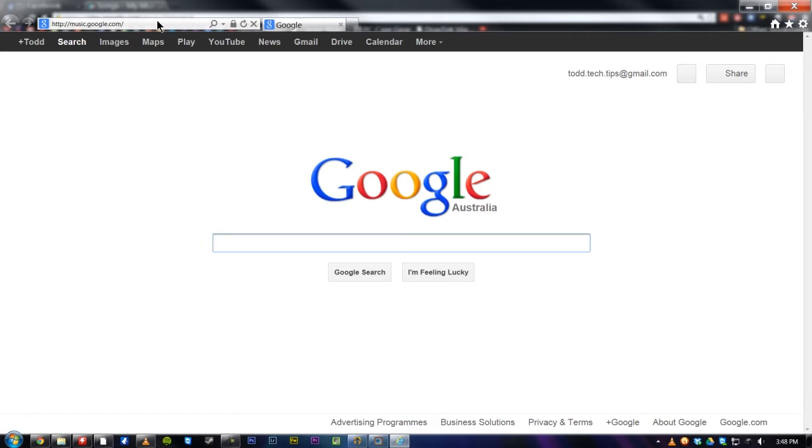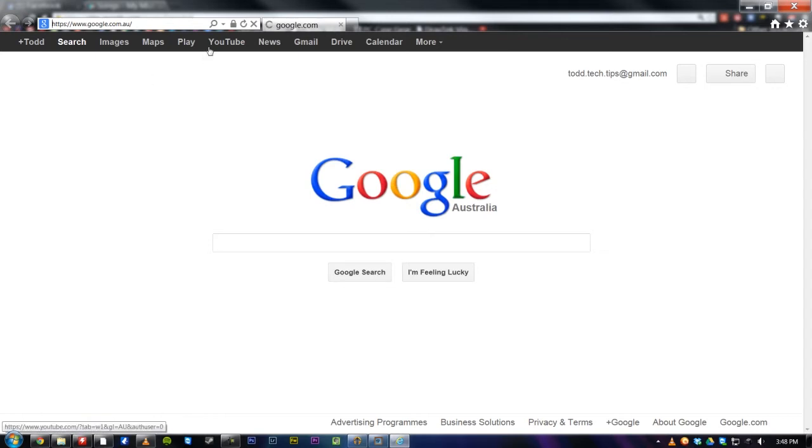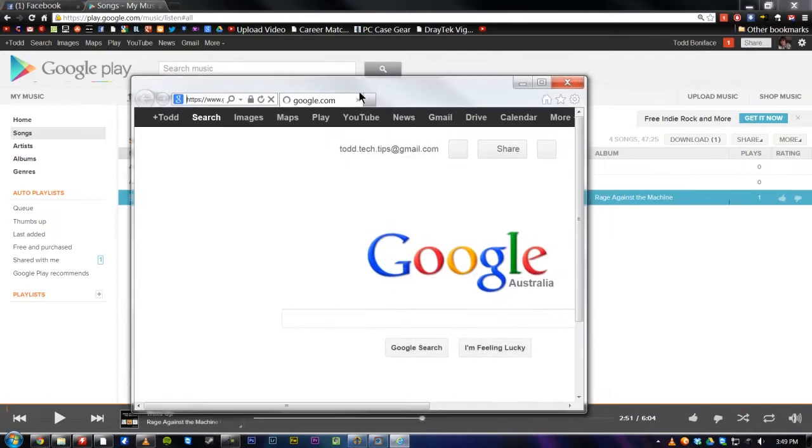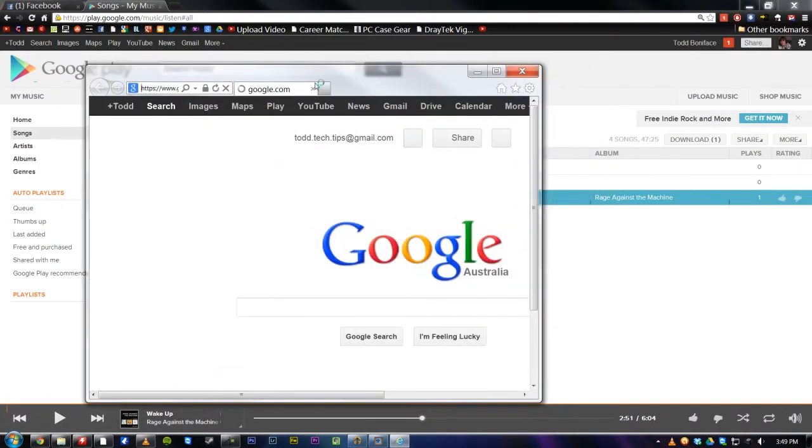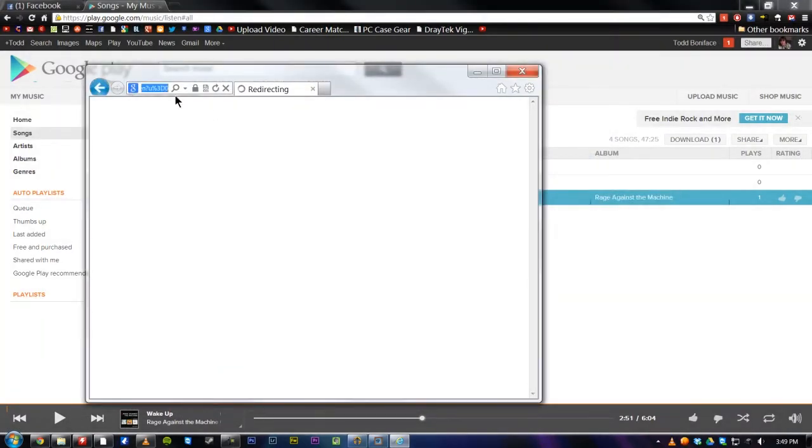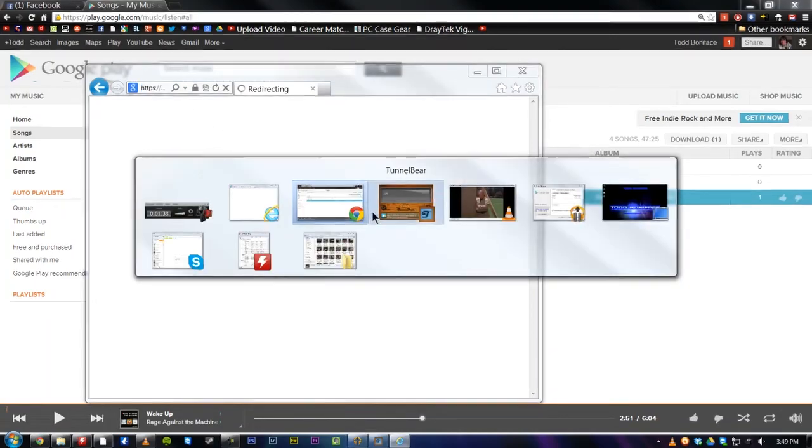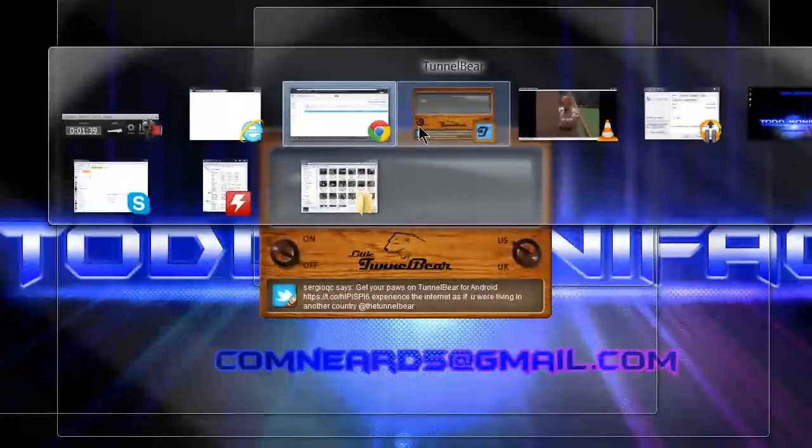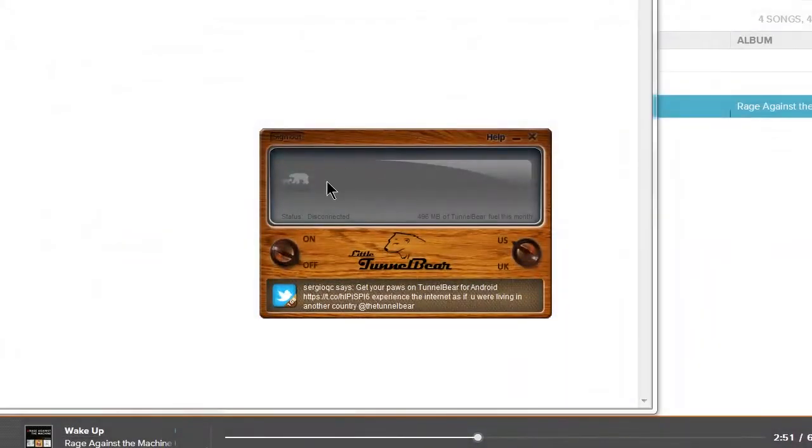So, it is uploading at the moment, all the songs are uploading at the moment, so it is a bit slow. Anyway, if that loads, I'll keep on continuing going. So yeah, all you do is just go to this web address when you are connected by TunnelBear.